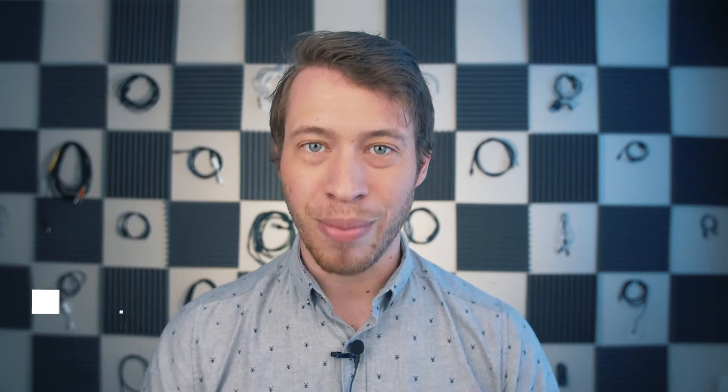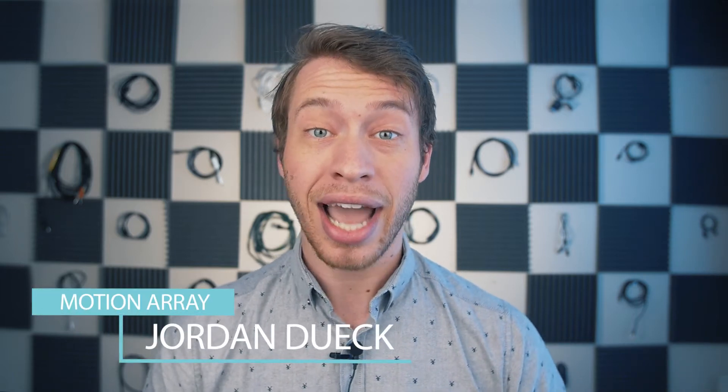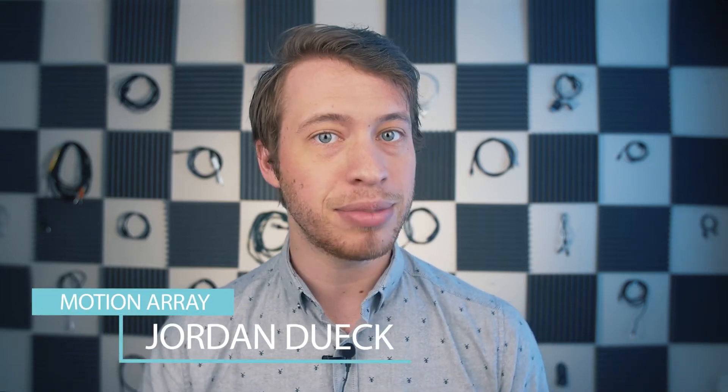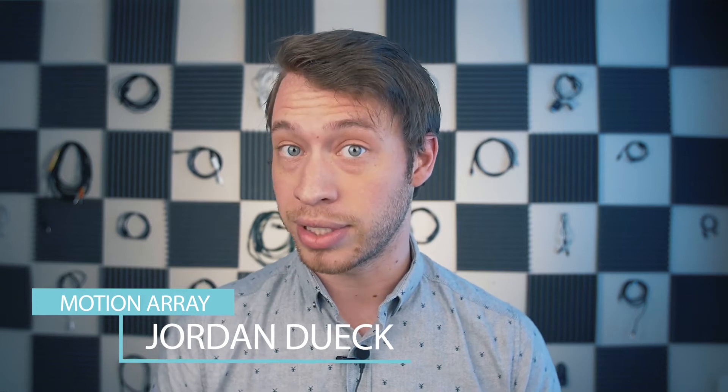Hi guys, this is Jordan with Motion Array. Today we're going to be tackling a kind of transition that seems to be used in a lot of high-end travel videos.